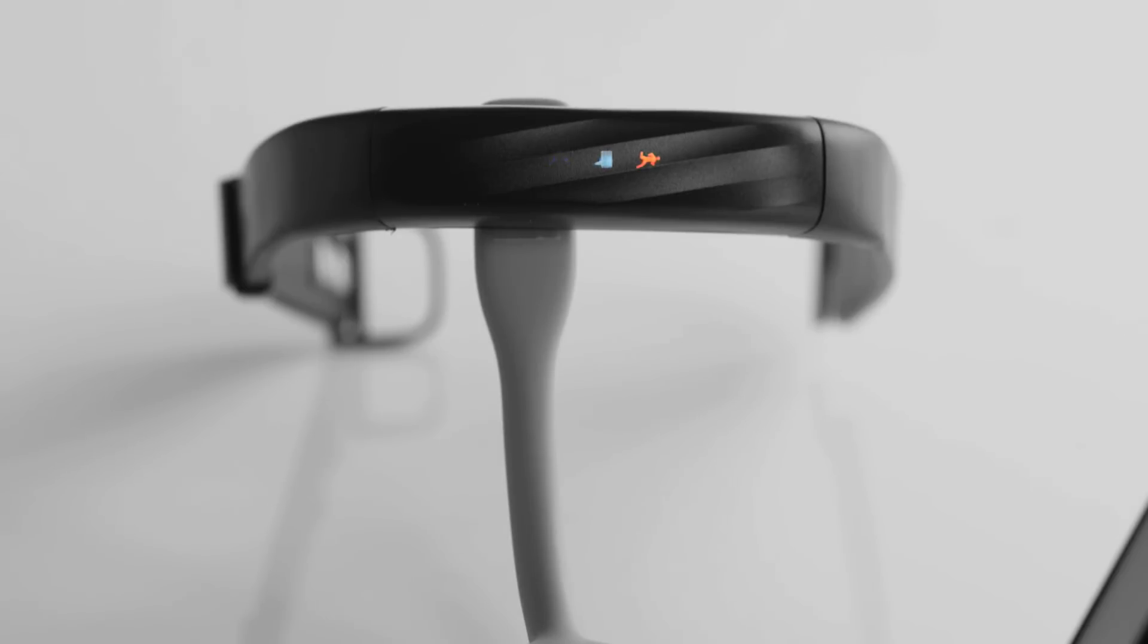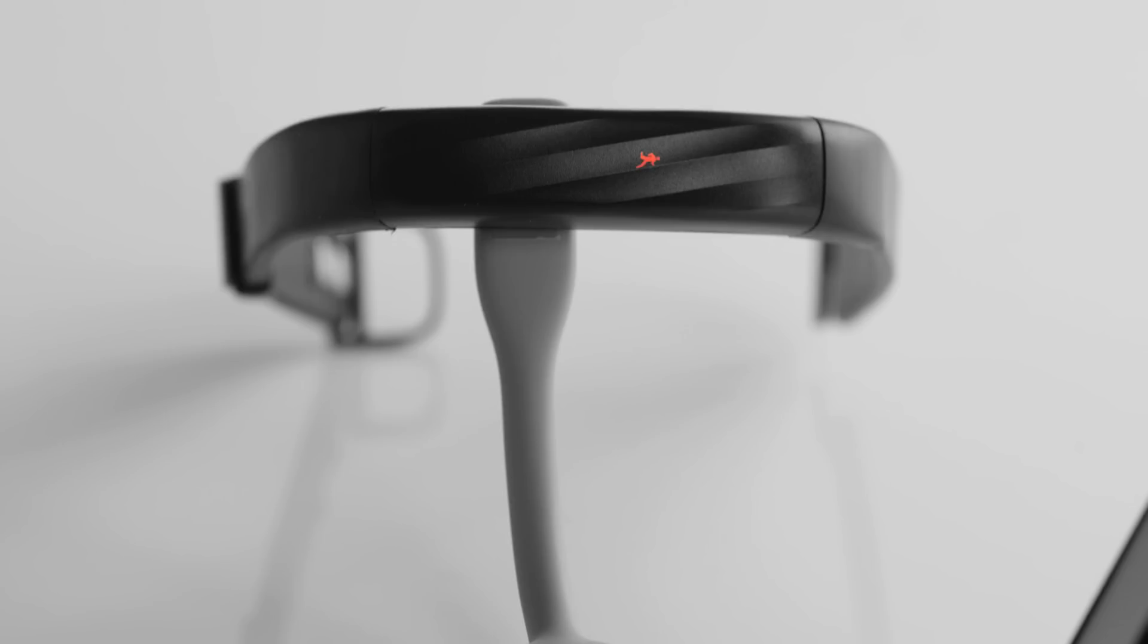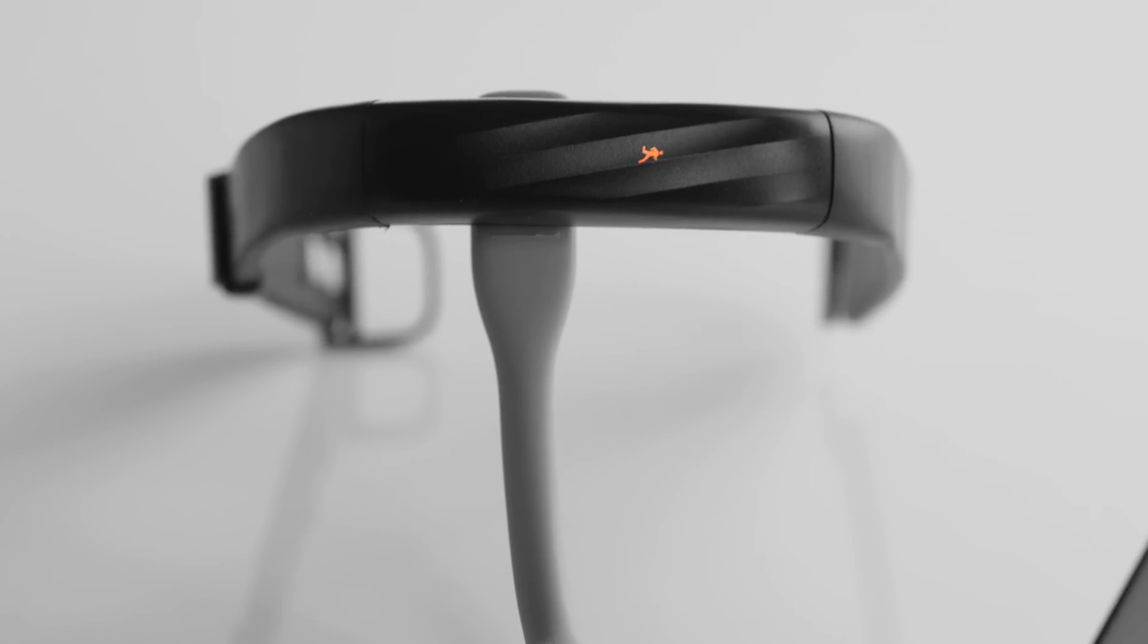If charging without a computer, you can also use a standard USB wall adapter. When your band is fully charged, the band icons will stop pulsing and the runner icon will glow.